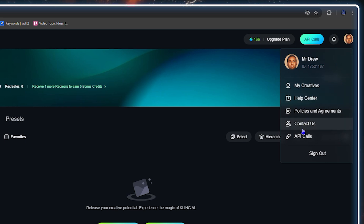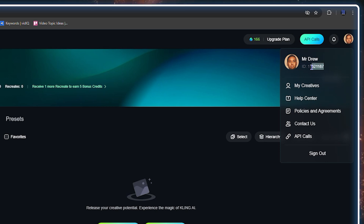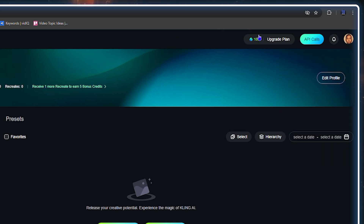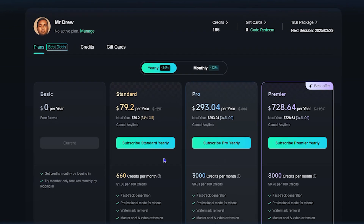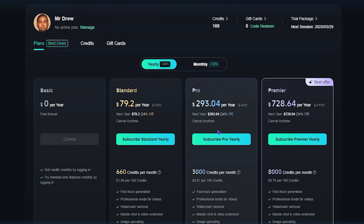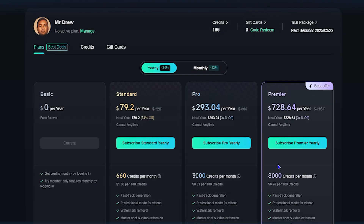When you hover over your profile in the upper right-hand side, you have things such as the Help Center, Contact, sign out — the normal profile options — as well as your profile ID. If at any point you want to upgrade your plan, there's an Upgrade button on the upper right-hand side that opens a window with the different plans.